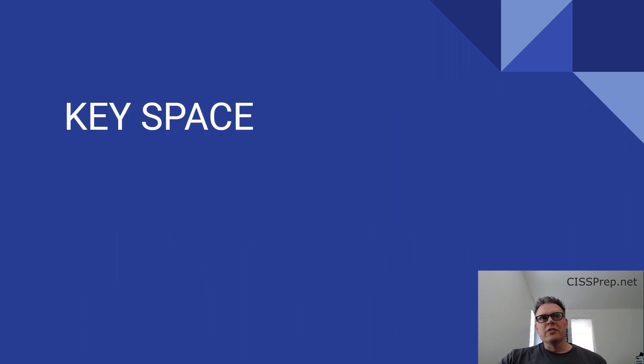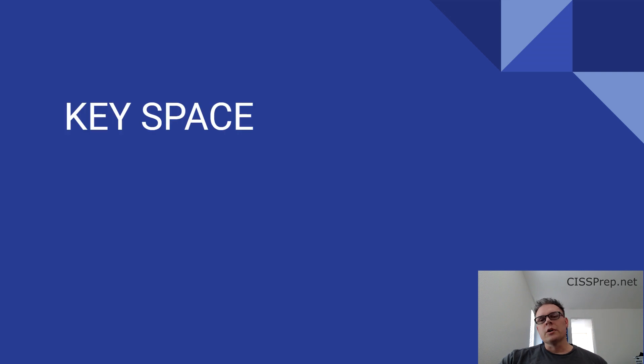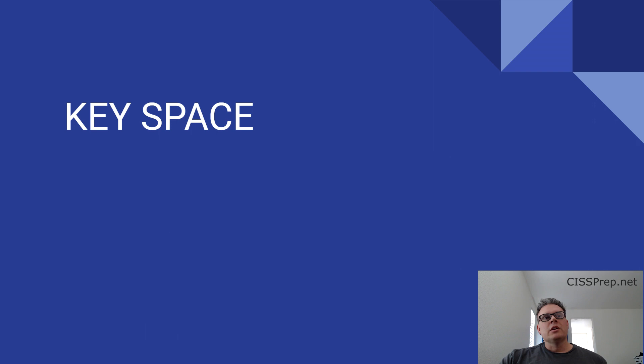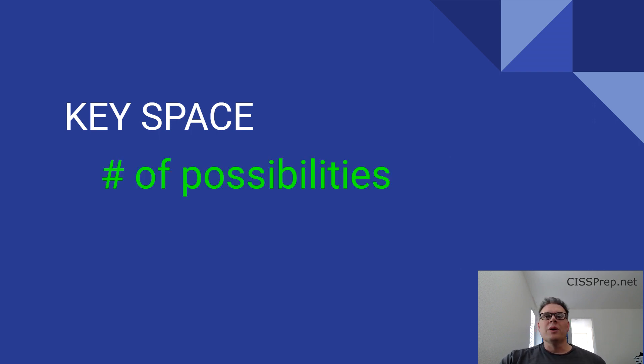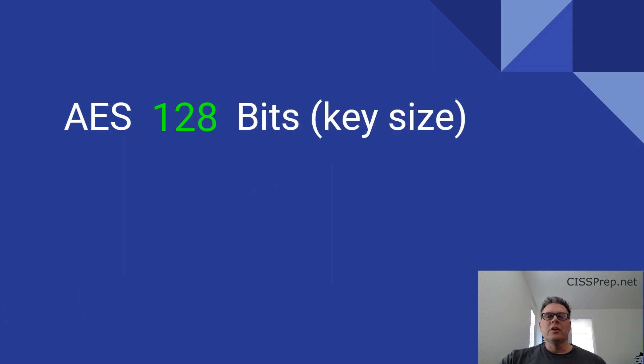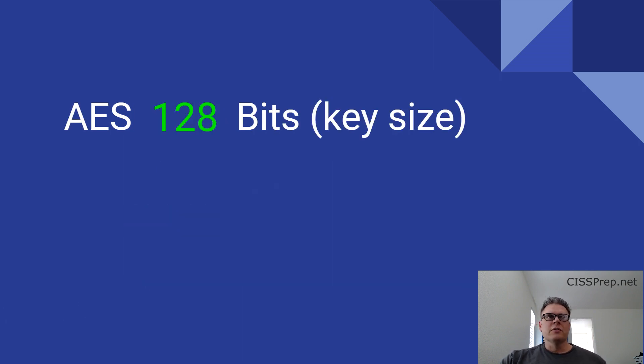Whatever the key size and key length is, it gives us the ability to determine something called the key space. The key space is also a number, but instead of being the number of bits, it refers to the number of possible keys. You can see how these two are similar but slightly different.